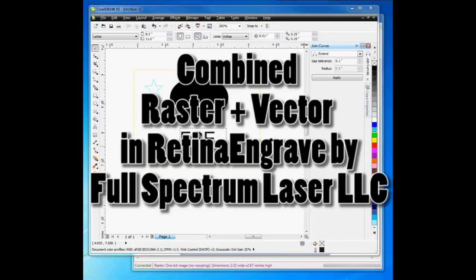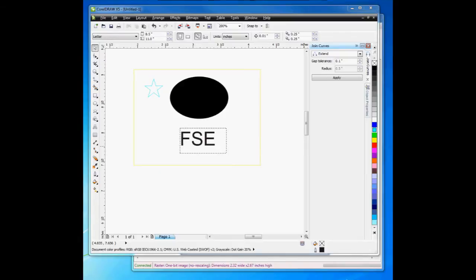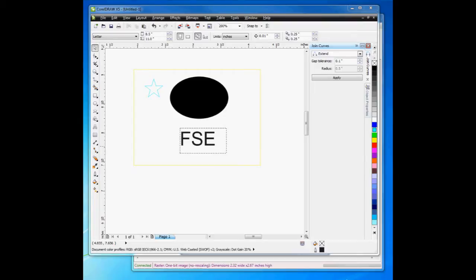Welcome to the Full Spectrum Laser LLC demo of Retina Engrave USB. Retina Engrave USB is our state-of-the-art USB controller for lasers with direct print technology. So any program in Windows that can print can be used with our laser.